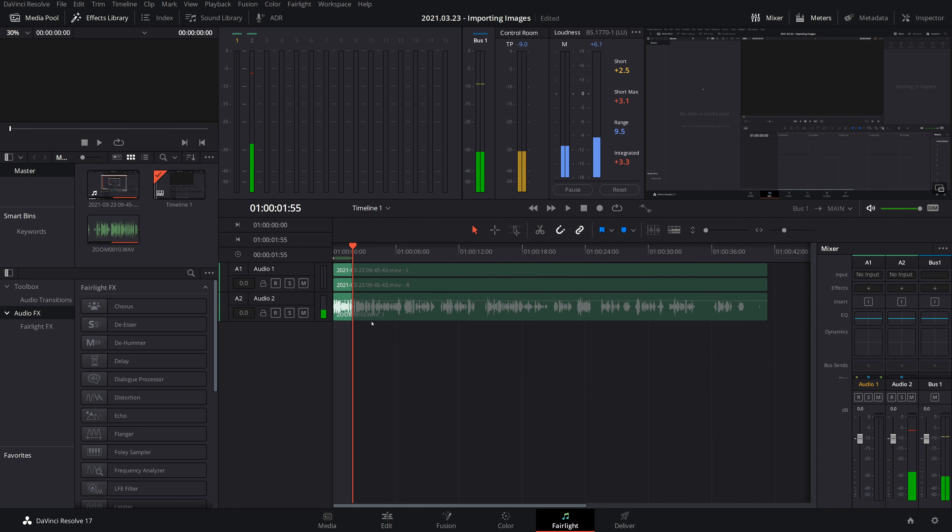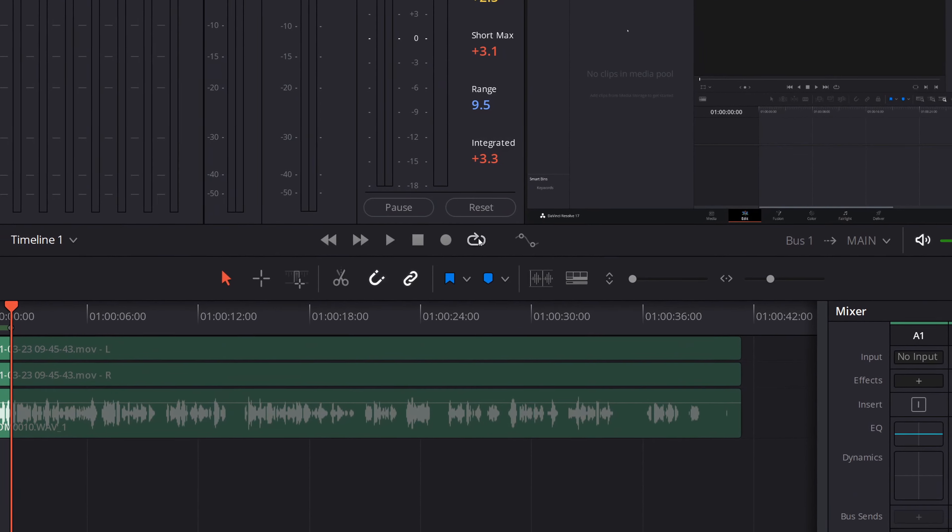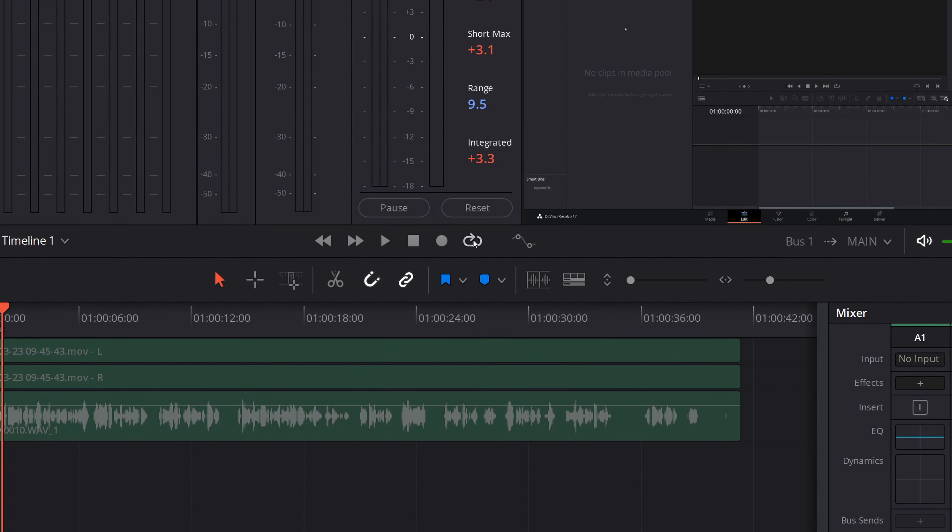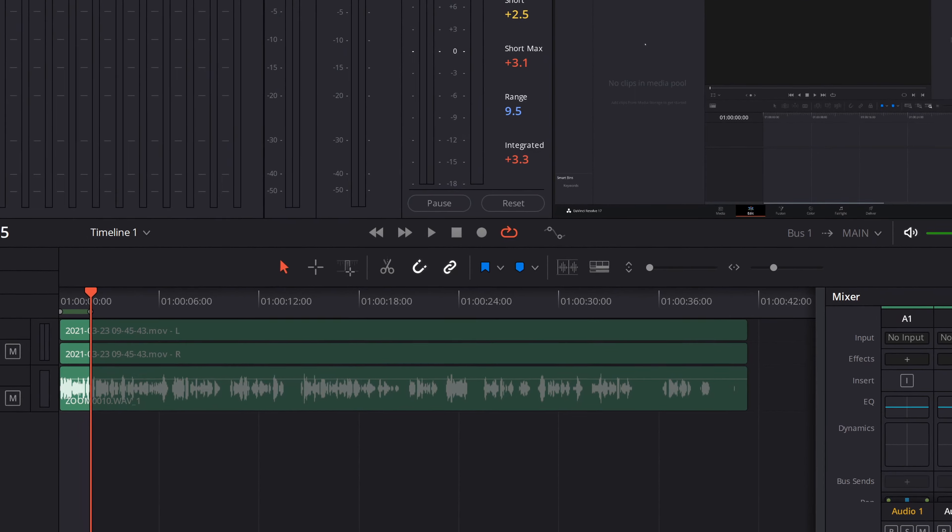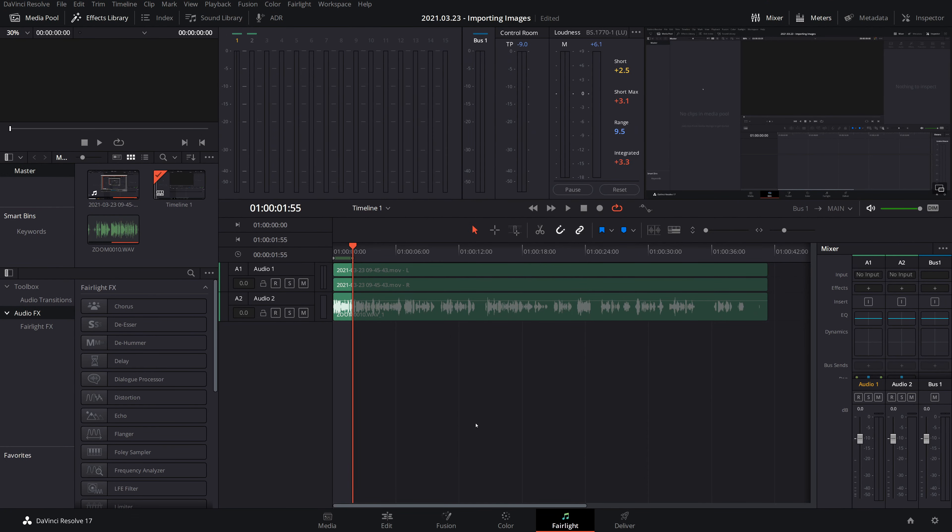Press O to set your out point. Then you want to make sure that loop is on here, and then on Windows you would press Alt and forward slash.